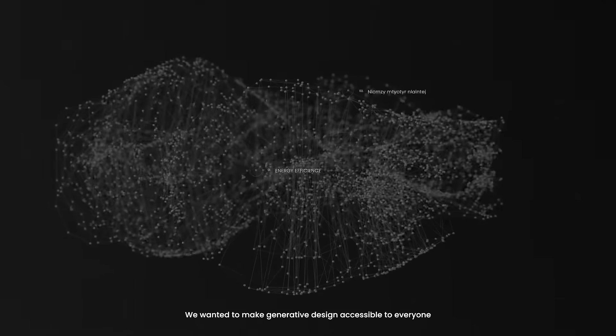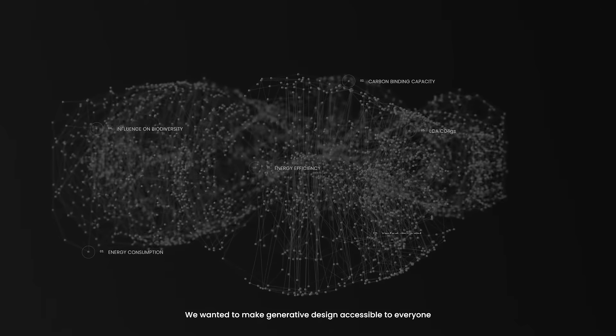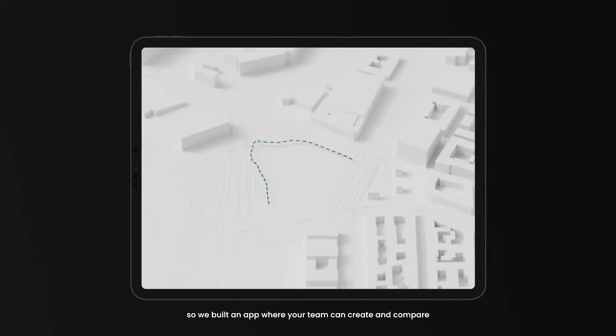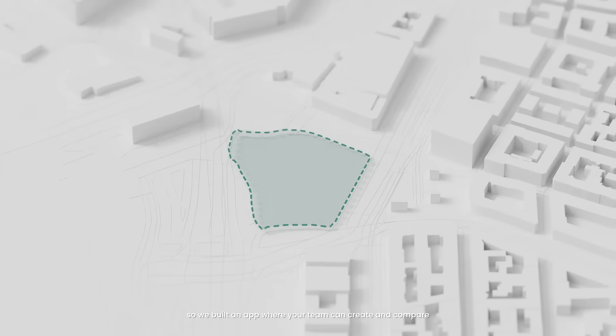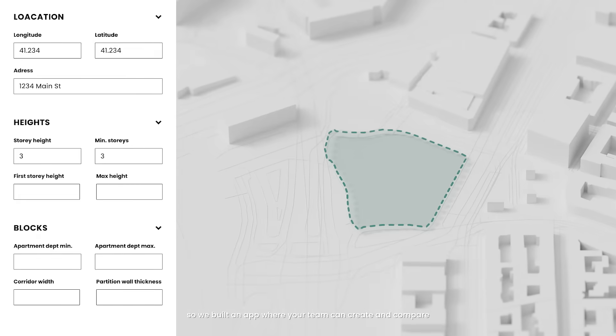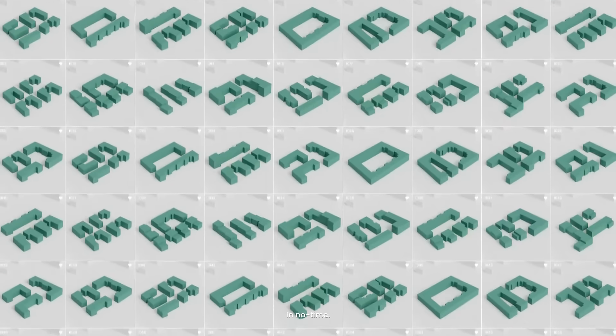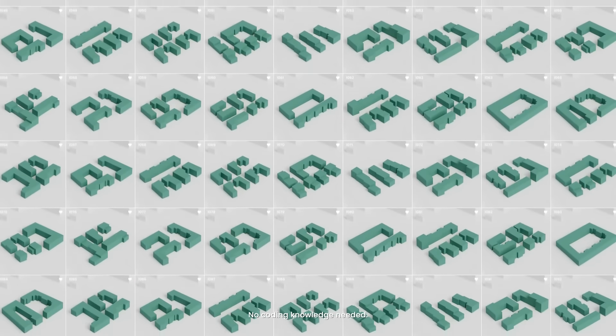We wanted to make generative design accessible to everyone, so we built an app where your team can create and compare hundreds of design options in no time. No coding knowledge needed.